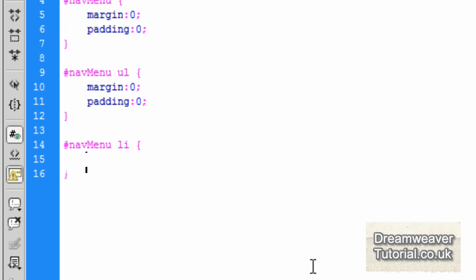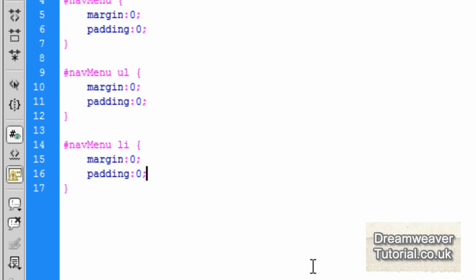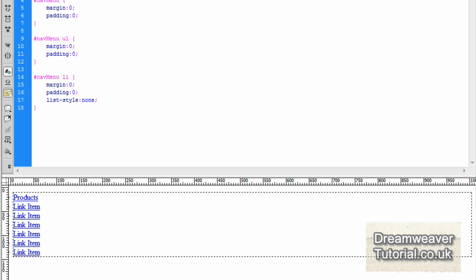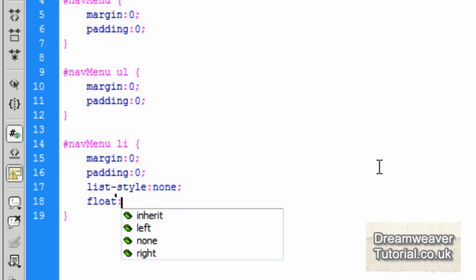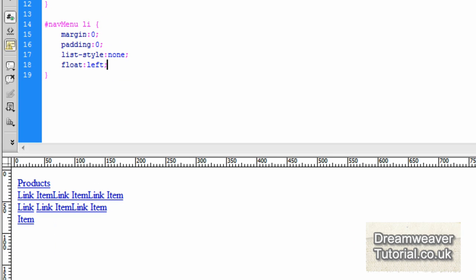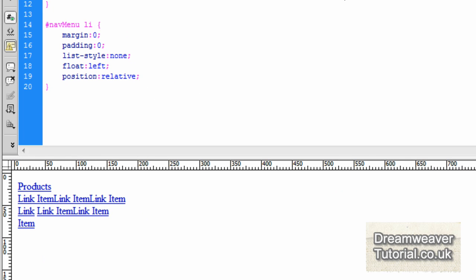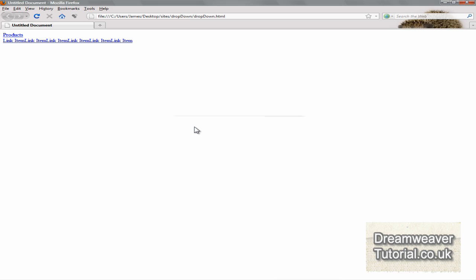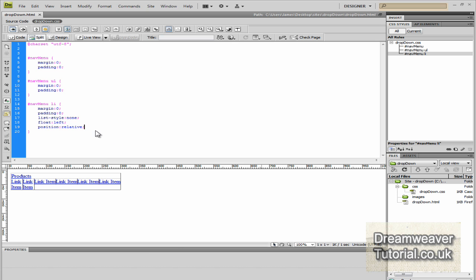I'm going to type #navMenu li for the list items inside the unordered list. I'm going to change the margin to zero, padding to zero, and set list-style: none — you'll see the bullets disappear. The next thing I'm going to do is float the list items to the left, so I'll type float: left and you'll see them all swing up into place. And we're going to set the position to relative, so position: relative — you'll see it lines them up into place. Let's check that in Firefox and you can see the links have been created, though they're not quite how we want them yet.